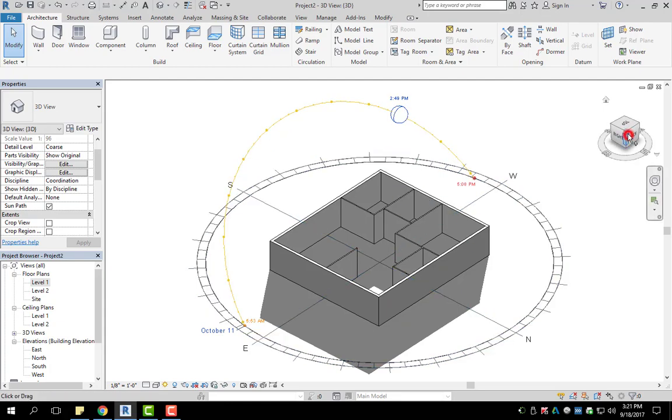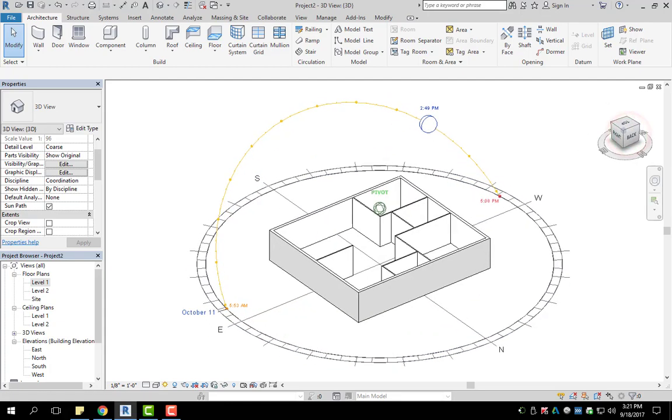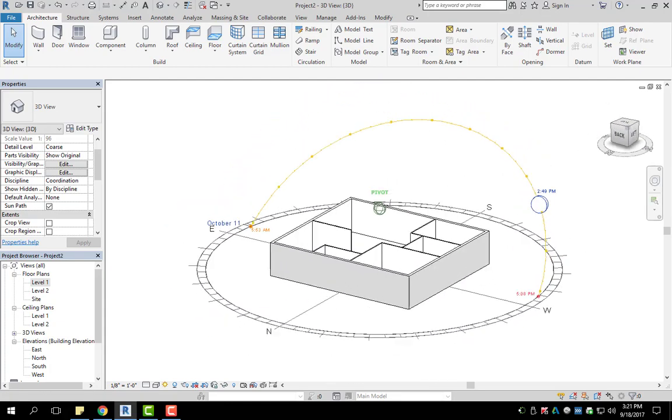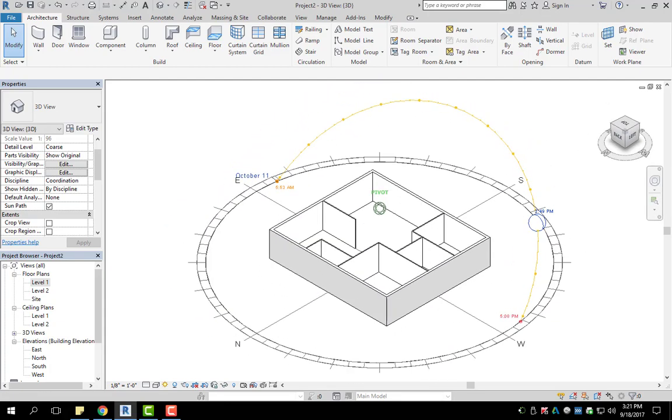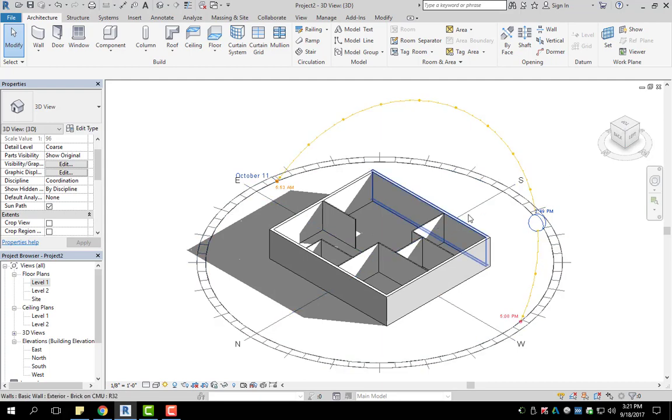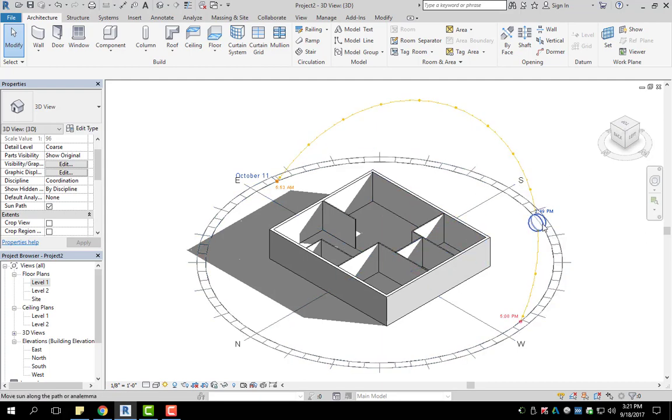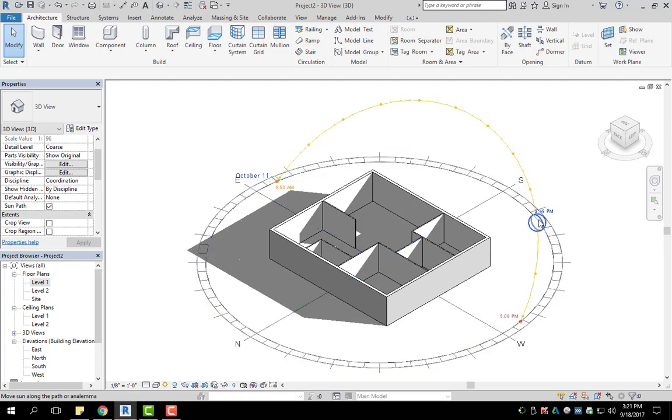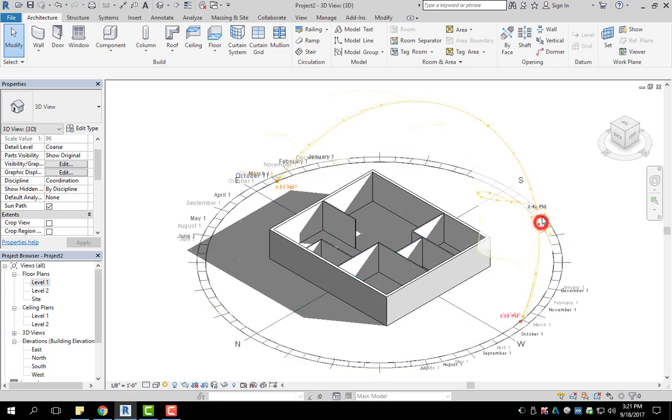What you can see here is now it is showing, as I move my cube around, where the shadows will lie with the sun being at the current location on that particular day.